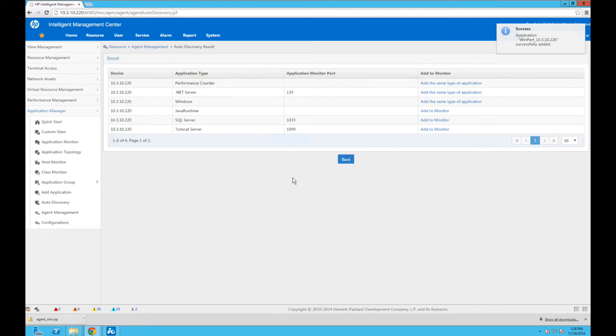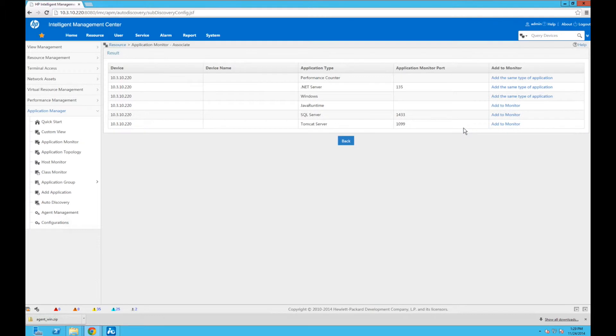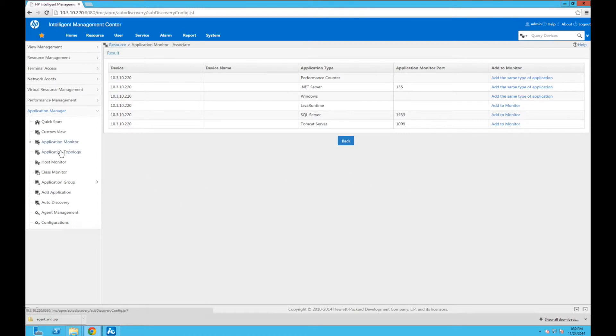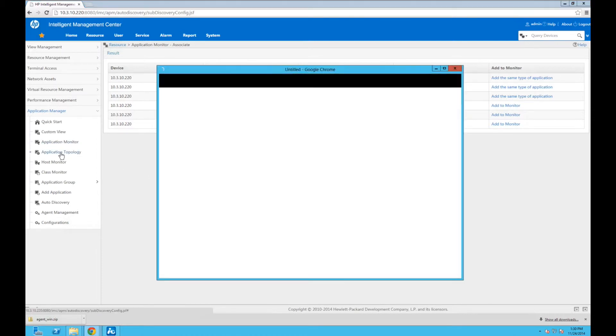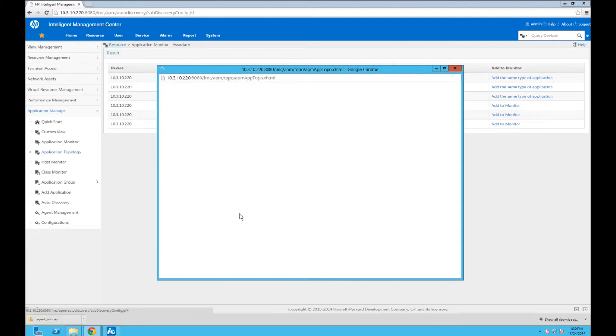There we go—application successfully added. So now let's go and take a look. Now that these are all added—again, we'll deal with the Java, the SQL, the Tomcat on a later video, so don't worry about that—we will get to those. Let's go look at the Application Topology and see where things are right now. Let's see what we can see, which is different from the first video we did, which was just the VMware ESX host.